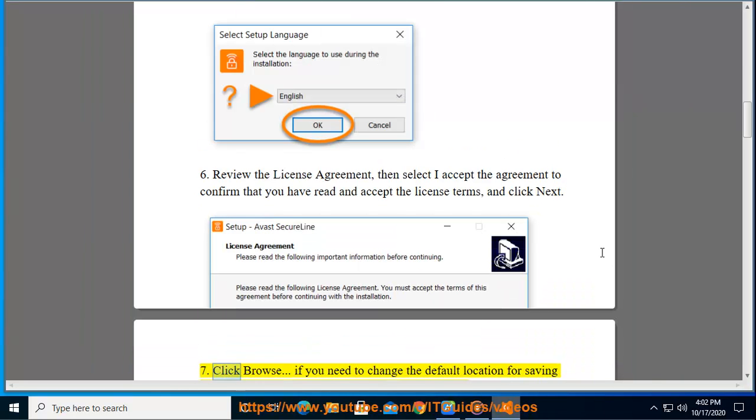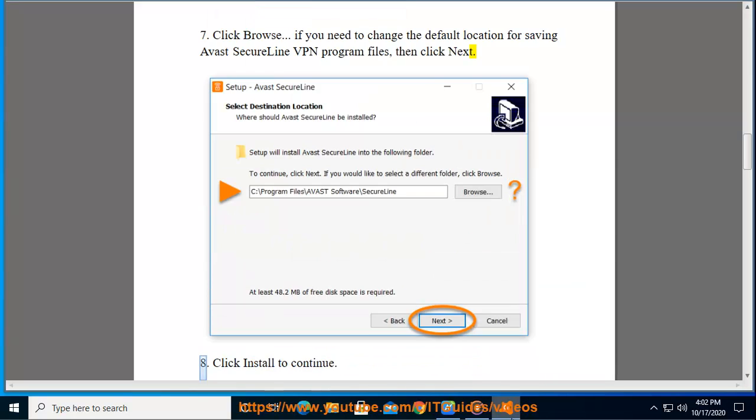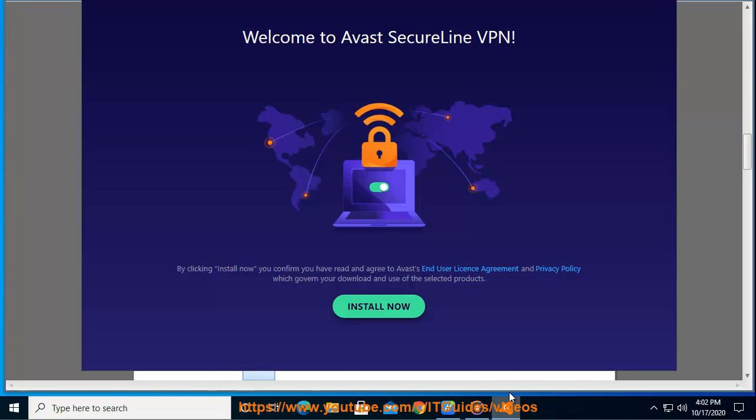Step 7: Click Browse if you need to change the default location for saving Avast SecureLine VPN program files, then click Next. Step 8: Click Install to continue.